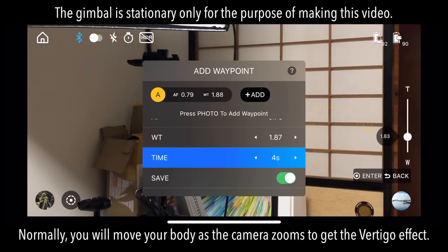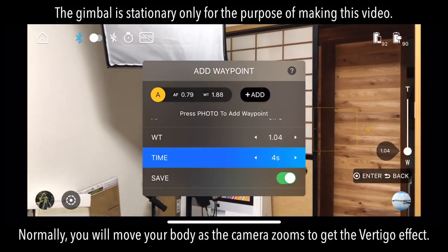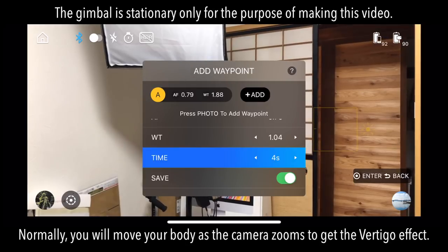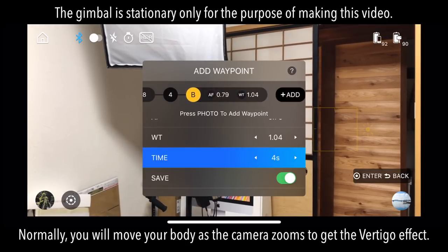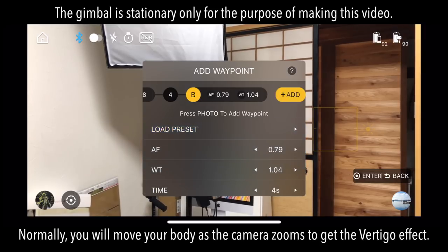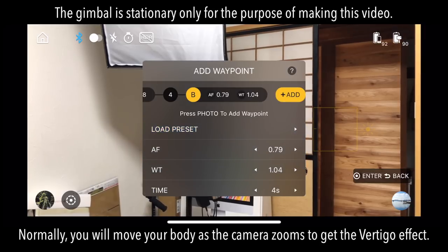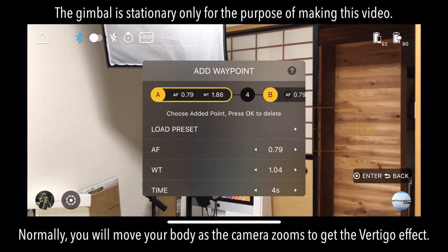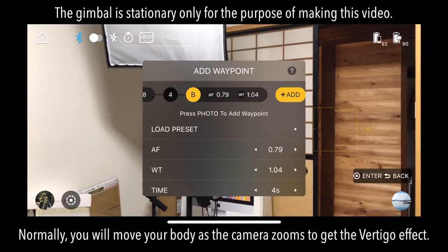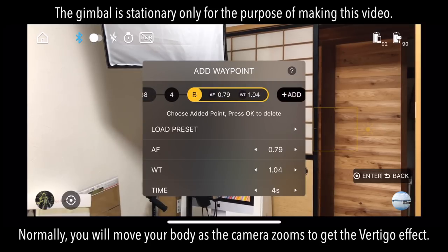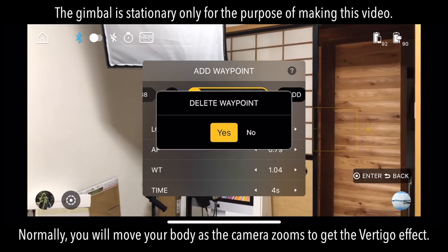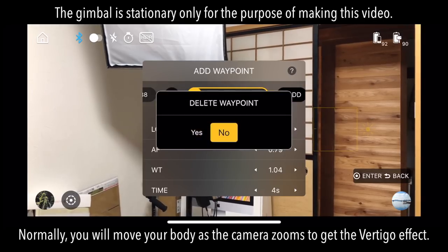First you'll want to set your point B by again adjusting the zoom and focus, and when that's ready, press the camera button once more to set point B. You'll see a timeline at the top of this menu showing your point A and point B with the time between them. You can click over to these and press OK to delete a point, or just tap it with your finger and it will give you the option to delete it if you made a mistake.